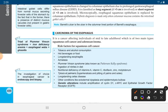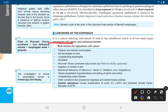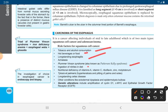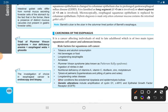Carcinoma of the esophagus affects individuals in mid to late adulthood and is of two main types: squamous cell carcinoma and adenocarcinoma. Risk factors for squamous cell carcinoma include tobacco, alcohol consumption, hot beverages or food, long-standing esophagitis, achalasia cardia, Plummer-Vinson syndrome, ingestion of nitrites in diet, and nutritional deficiency of vitamin A, vitamin C, riboflavin, zinc, and molybdenum. Also tylosis palmaris and long-standing celiac disease.